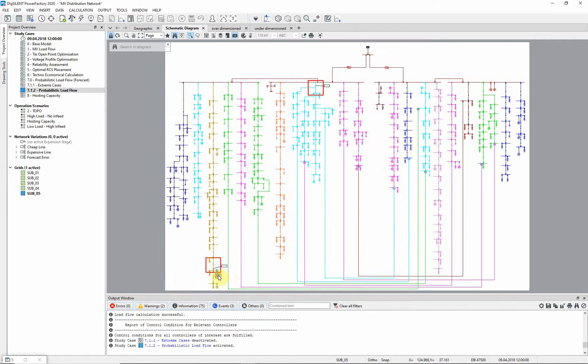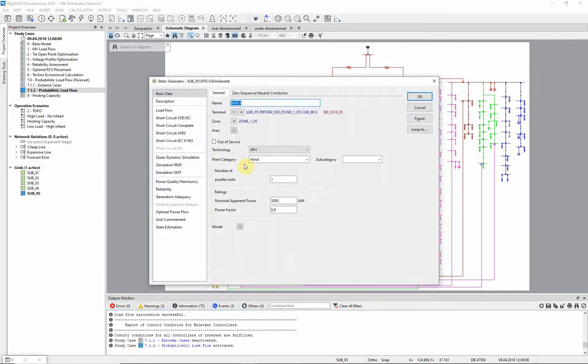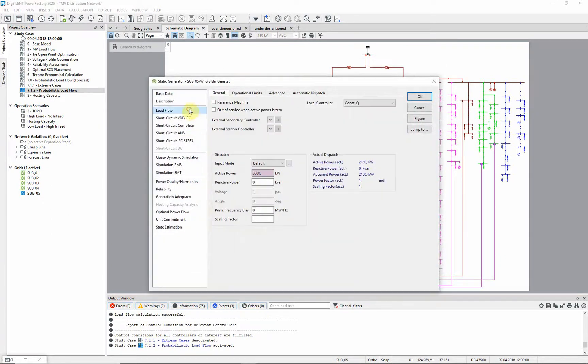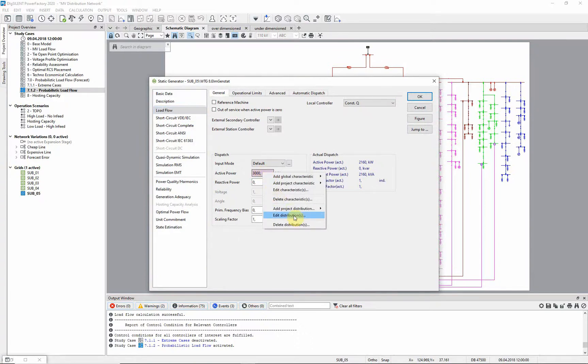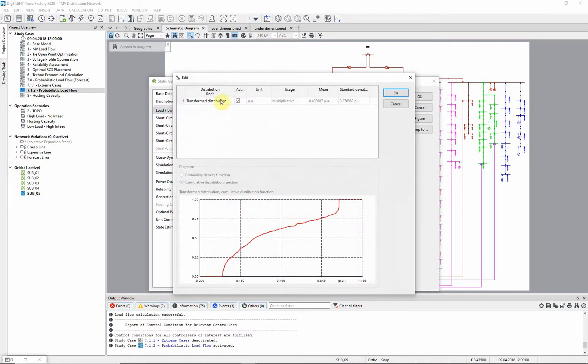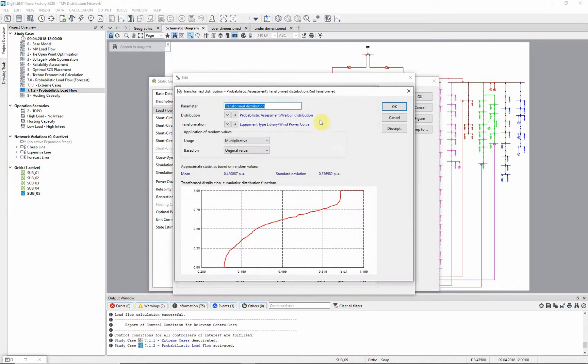Some wind turbines in this network use a transformed distribution instead of a distribution based on a characteristic. This distribution transforms any distribution with a wind power curve.